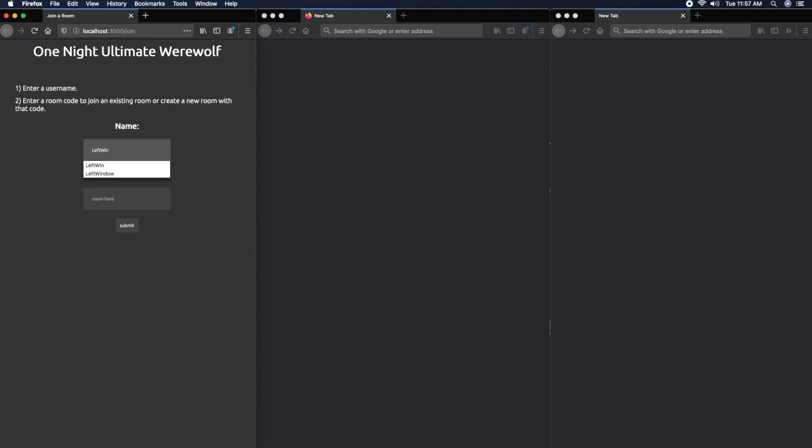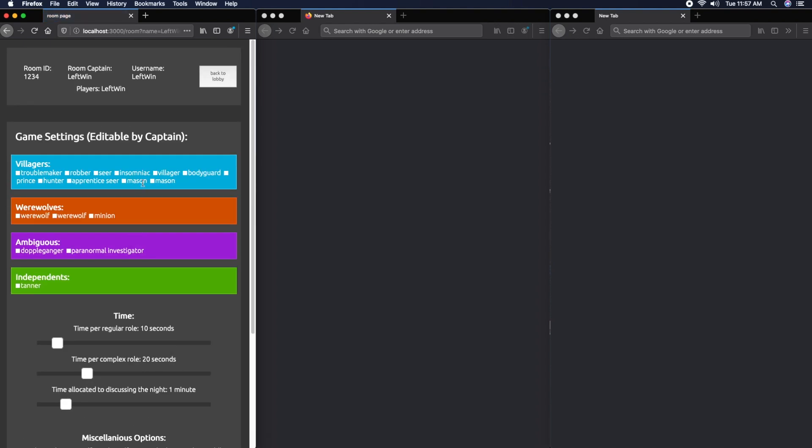Now that I'm in the room, we have a top hub here that shows information about the room: the room ID, the room captain which is Left Win, the username which is also Left Win, and a list of players which right now just has Left Win. Below we have some game settings.